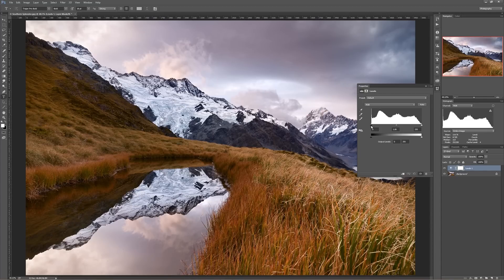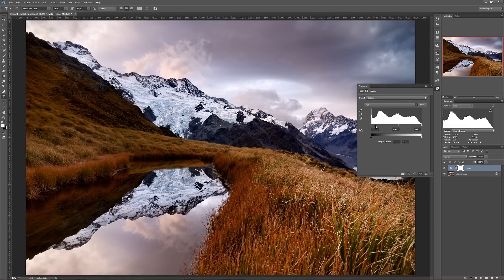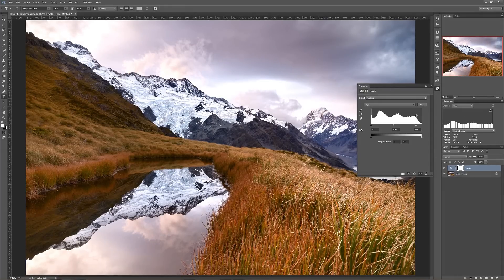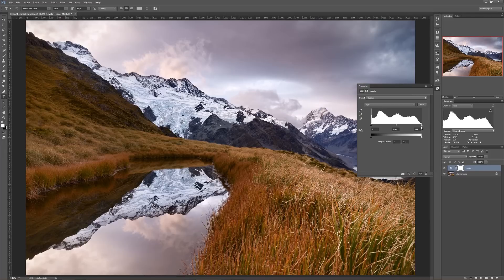If I slide the black point up, it makes the image darker, because I'm saying make this part of the histogram black, and everything below that make it below black. And the same thing — if I slide the white point down, it says this is my white point, and everything above that is above white.